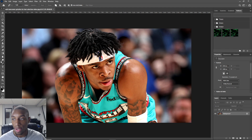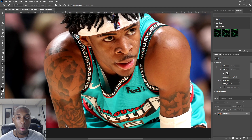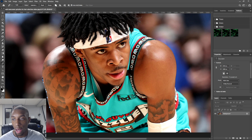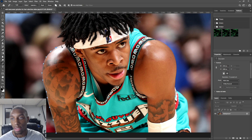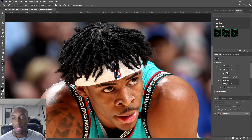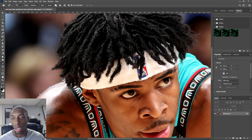The first thing I'm gonna do is make a mask all around Ja Morant. I'm just gonna tell you how I go around the hair in particular, because there's a good way to go about it even if you're using the pen tool or the lasso tool. Once you get to where the hair comes off the body, you're not gonna go right on the hair tracing it — that's how you make bad selections.